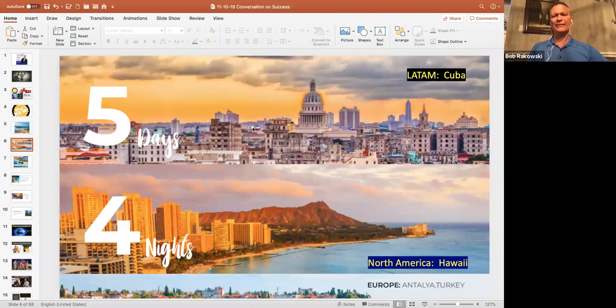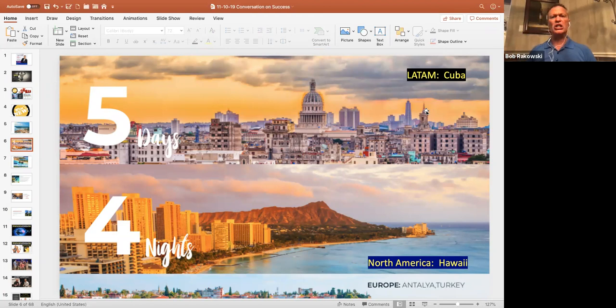When you look at the Latin America convention, this is the picture for that. That's going to be in Cuba. I have heard so many phenomenal things about Cuba. When we start looking at North America, we are going to celebrate that in Hawaii.